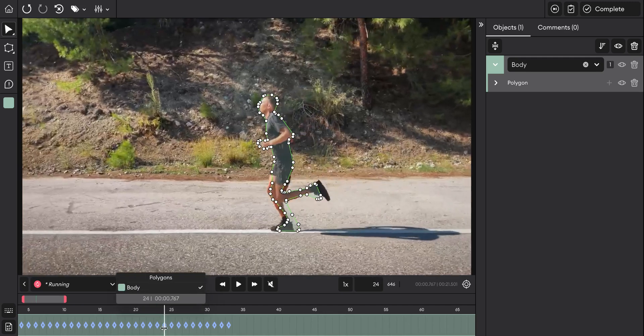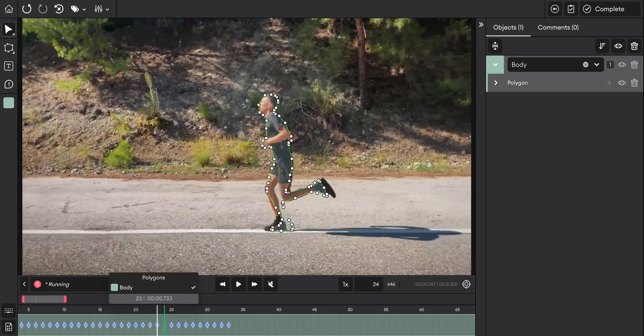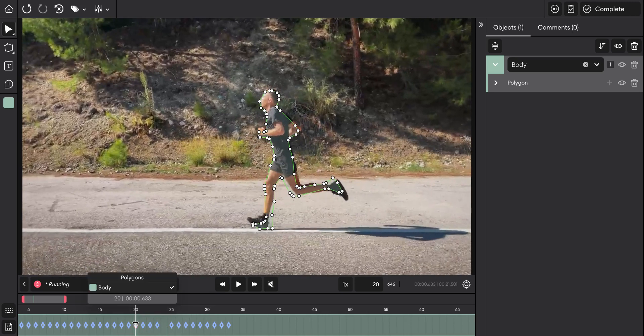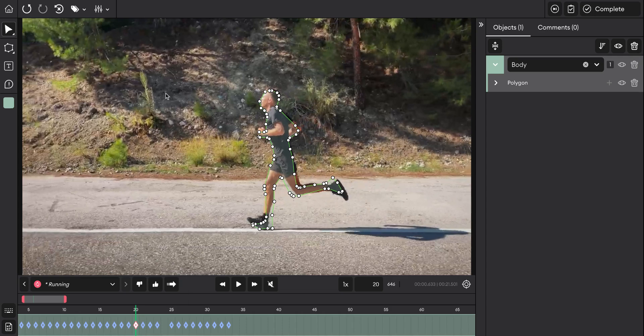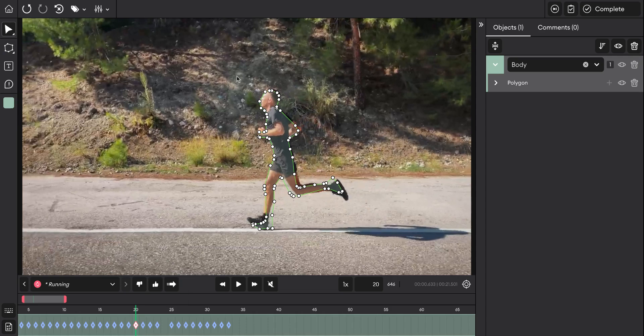You can delete or edit specific key frames. The auto track feature works with both polygons and bounding boxes, and can be used on both people and objects.